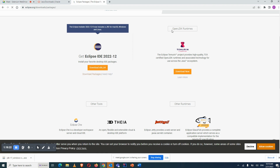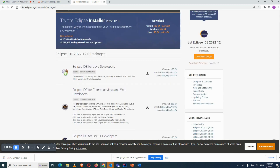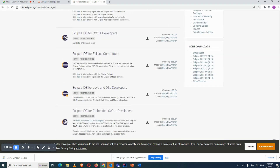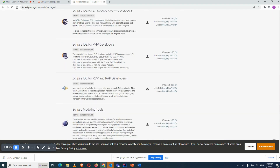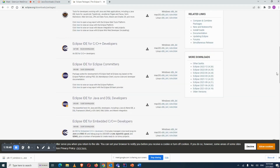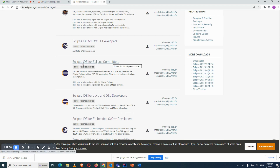Once you click on Download Packages, you'll see multiple versions of Eclipse released over time — Eclipse IDE for Java Developers, Eclipse IDE for Enterprise Java, C/C++ developers, Eclipse Committer, and more. Based on requirements you can choose, but I recommend Eclipse Committer.